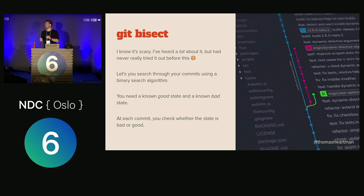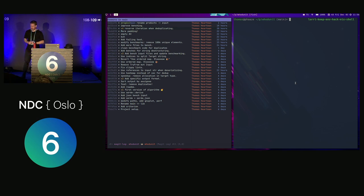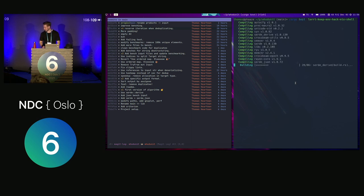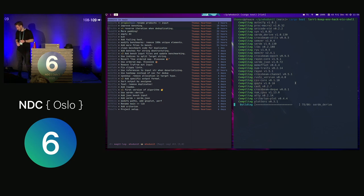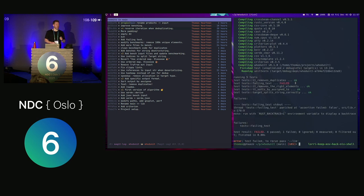Let's do a little interactive demo. Here we've got a list of commits on the left and a terminal on the right. We know that in this list of commits the tests are currently failing. To start a bisect session, you say 'git bisect start'. The first thing we do is tell Git what's a bad state — we know the current tip of the main branch is bad, so we say 'git bisect bad'. We also know that the commit tagged v1 worked, so we say 'git bisect good' and put in that hash.